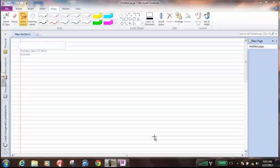Hi, ladies and gentlemen. I'm going to take you through how to do some genetics problems. Specifically, I'm going to do problem one from the level one genetics problems on page 59 in your unit booklet. So here we go.